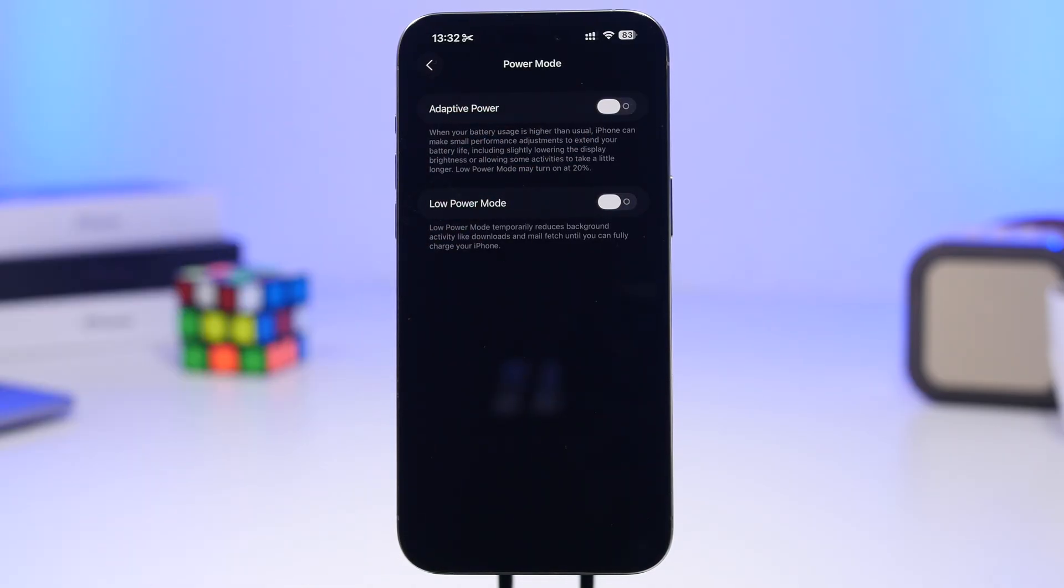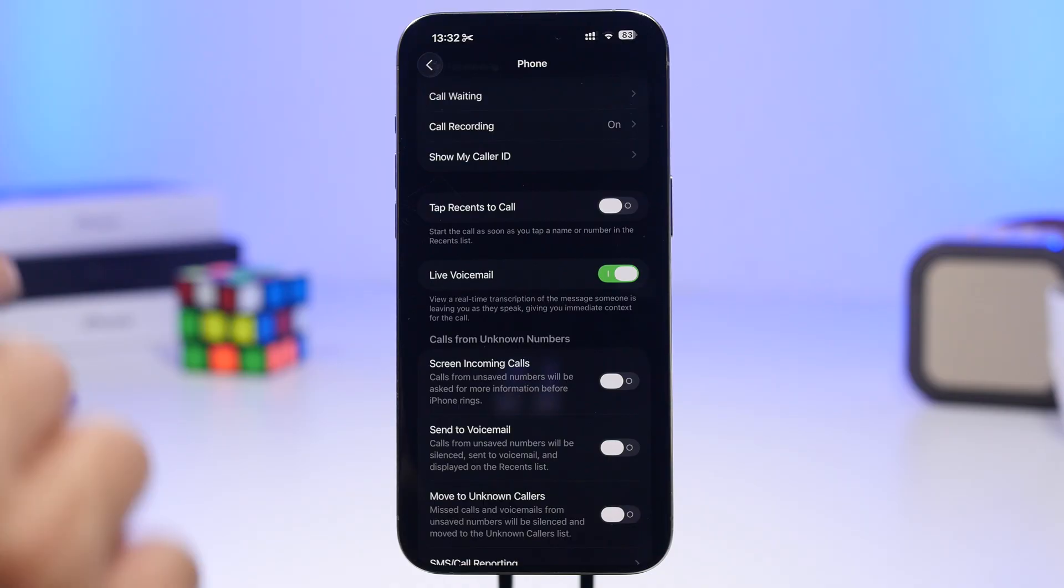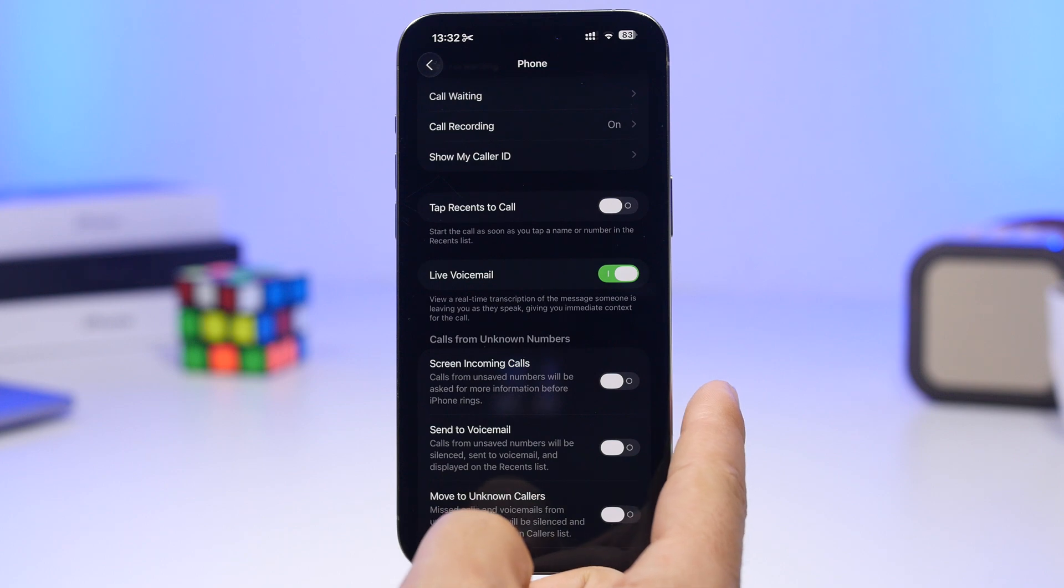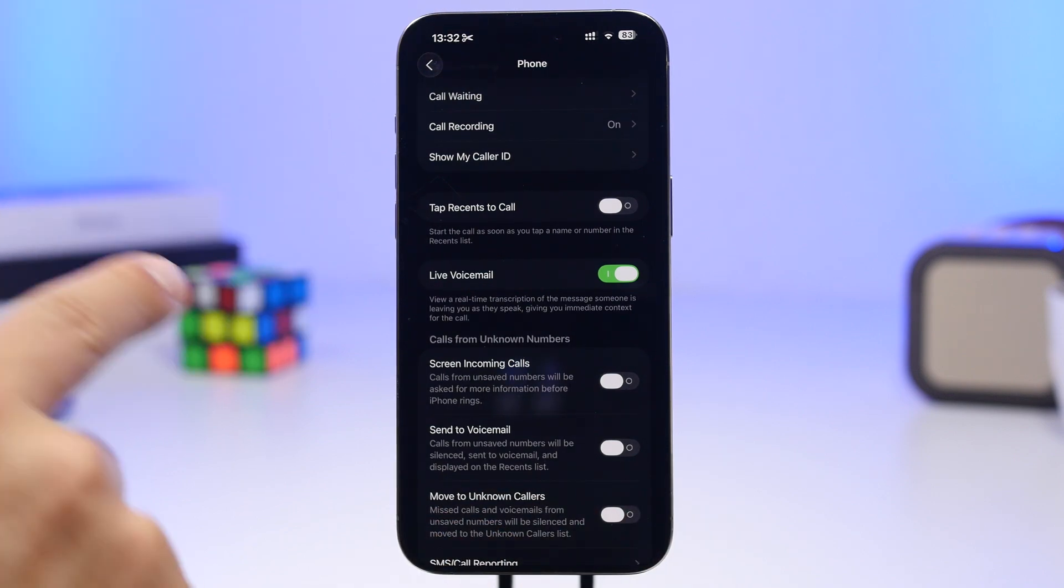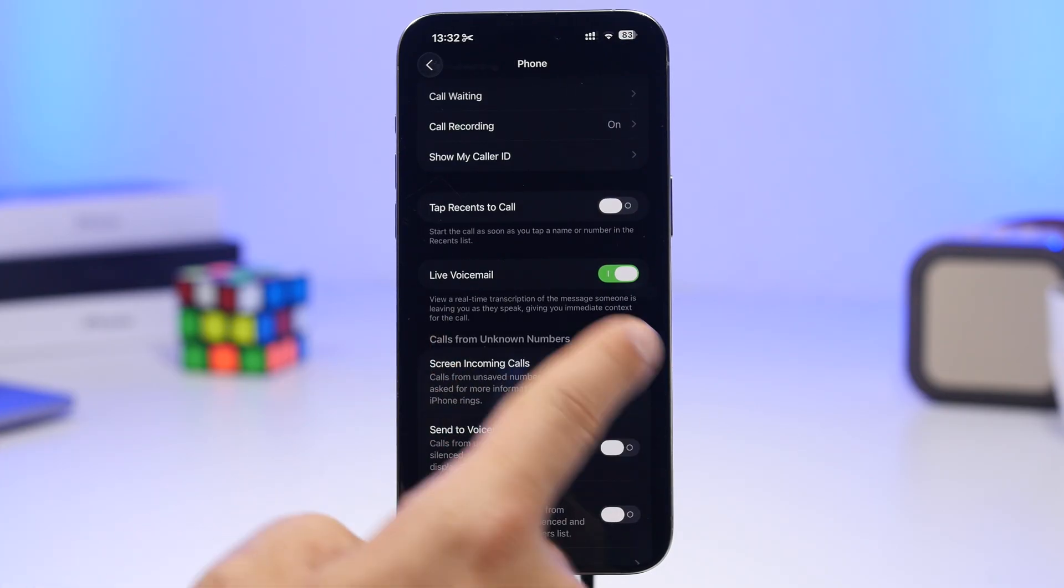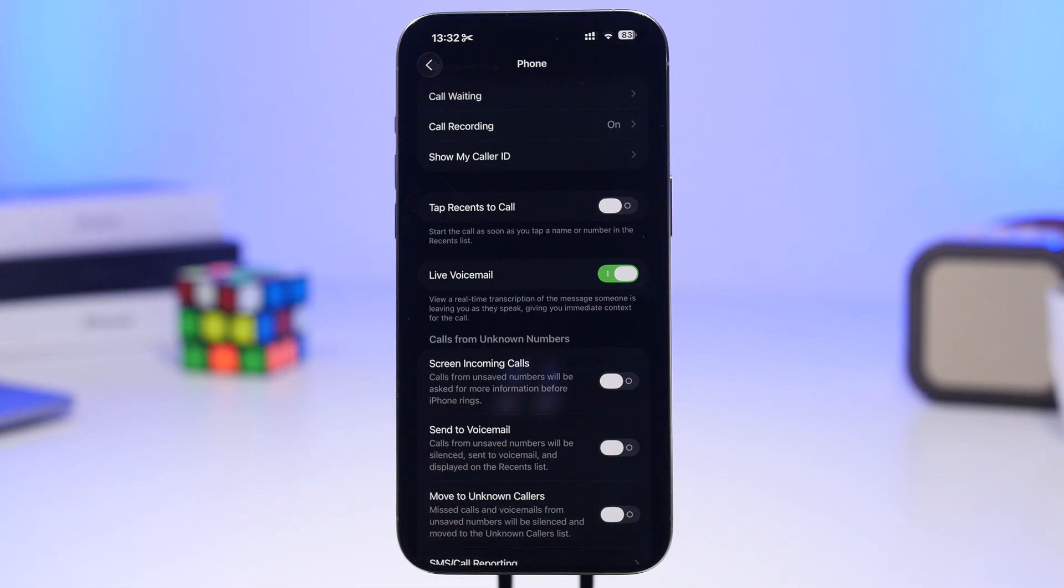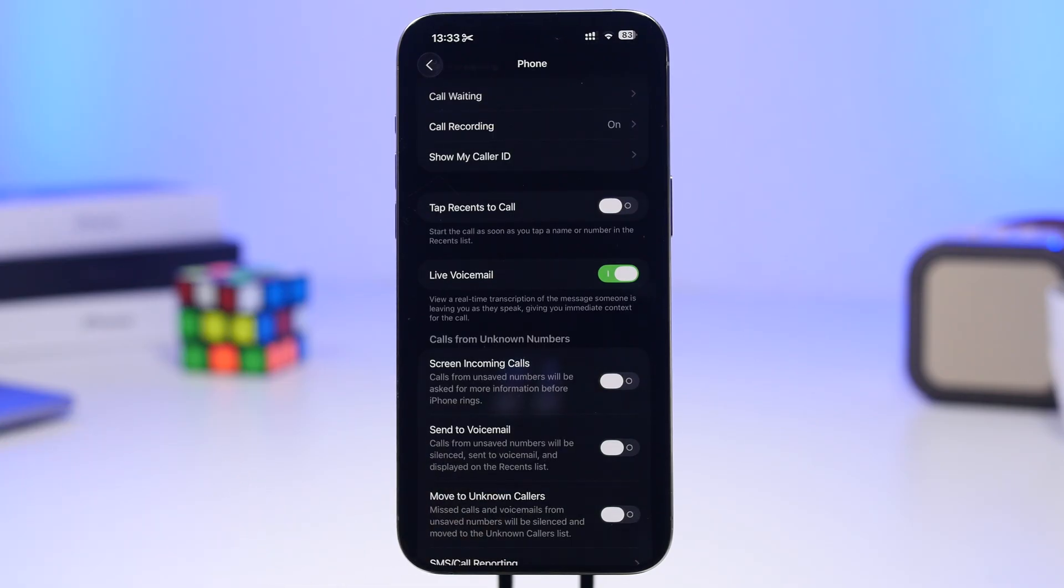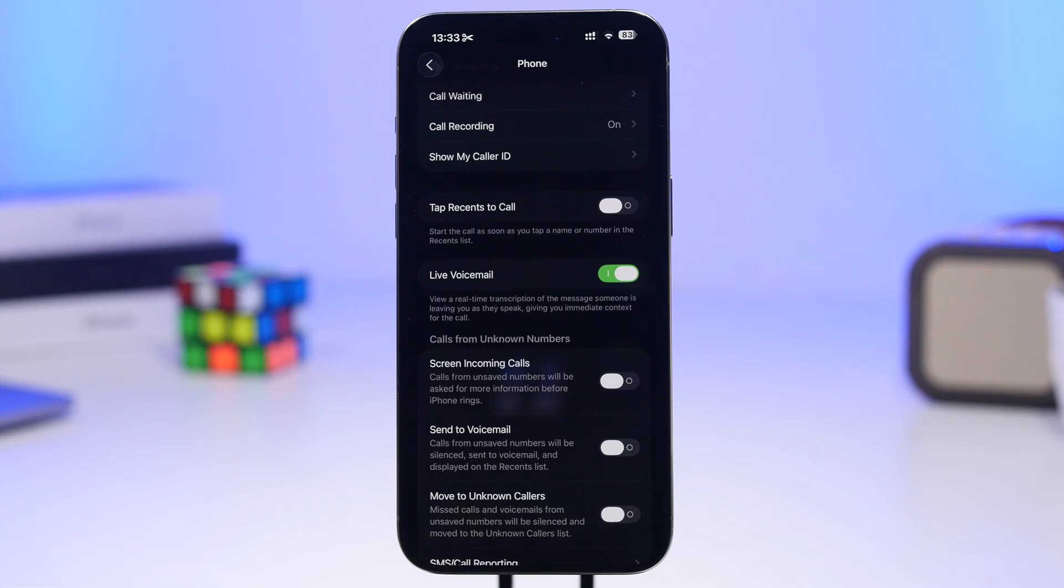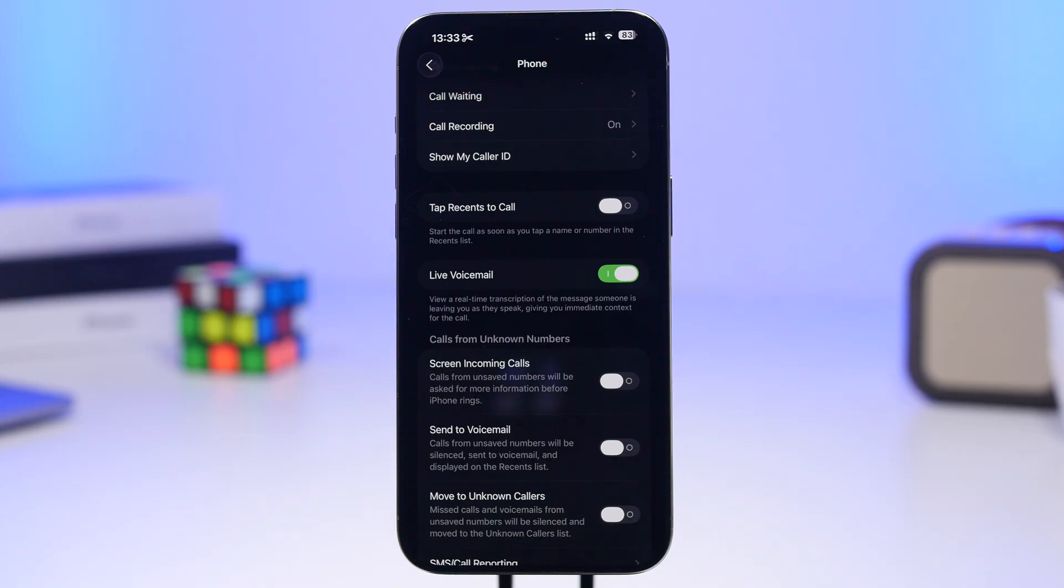Apple has done an amazing job with the phone app on iOS 26 beta 1. Here's a setting I believe everyone must turn on - it's called Screen Incoming Calls. You can find this by going to Settings, then Apps, then Phone. Scroll down to enable this feature, which will screen calls from unknown numbers so you can see who it is or what they're talking about before deciding whether to pick up.